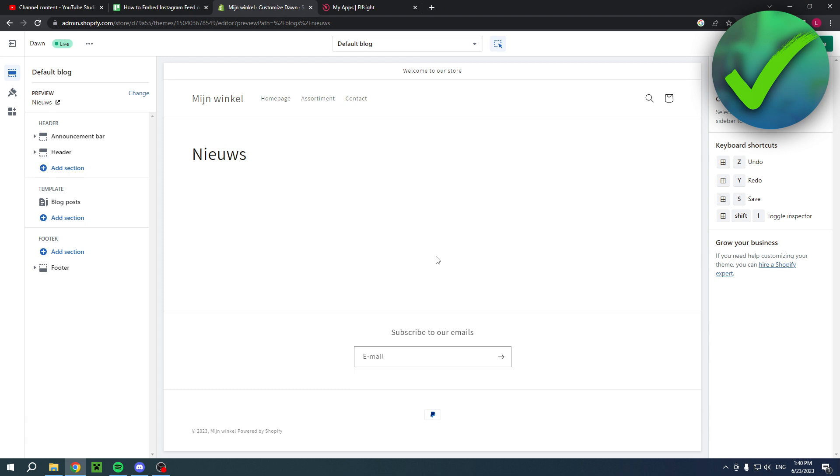This is where it will get a little complicated because for some themes on Shopify it's very easy to do but for some it just isn't. Shopify, I don't know why, every theme is just different.